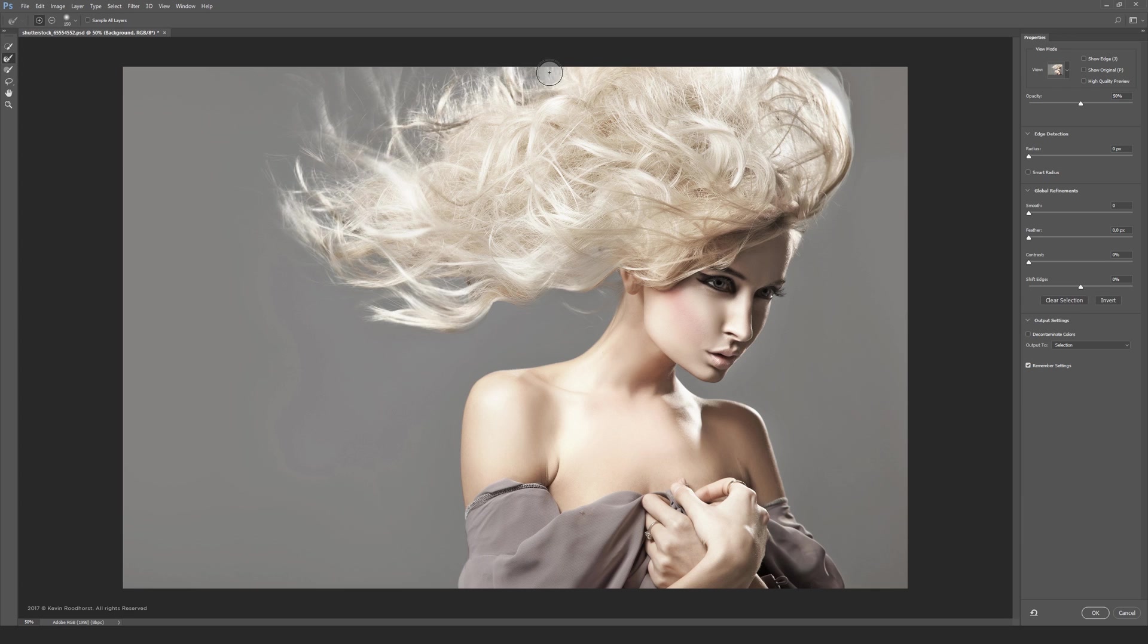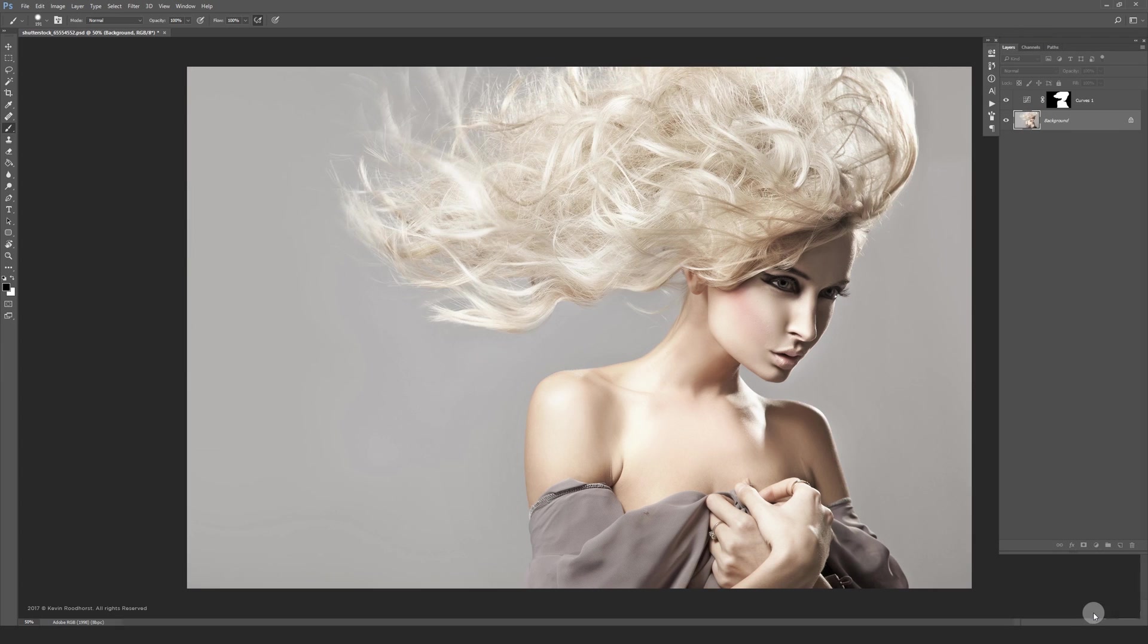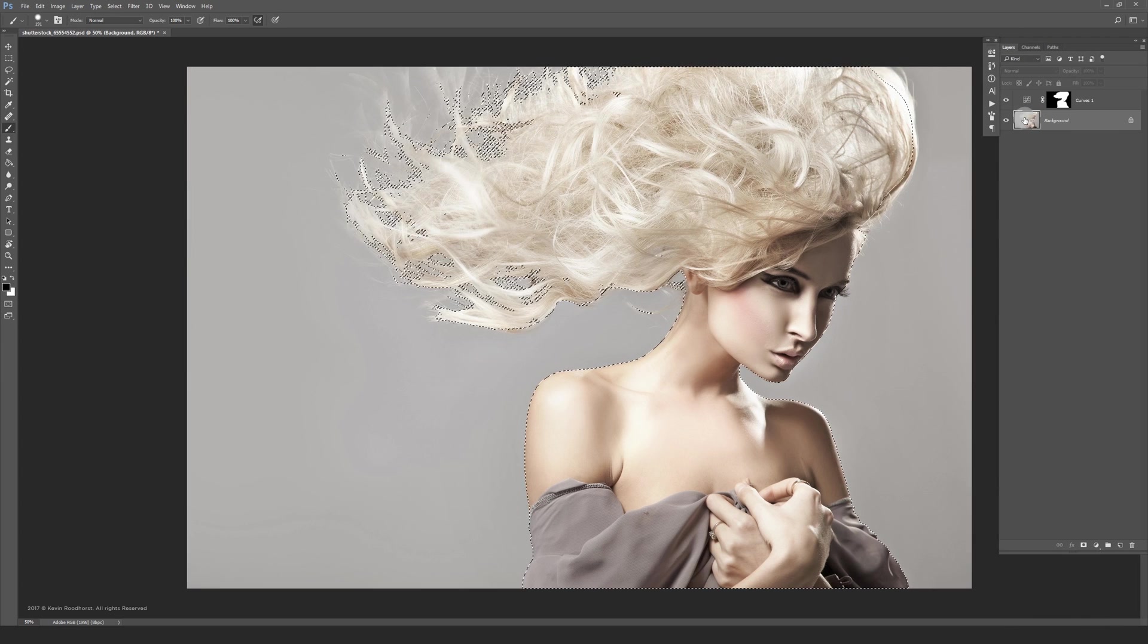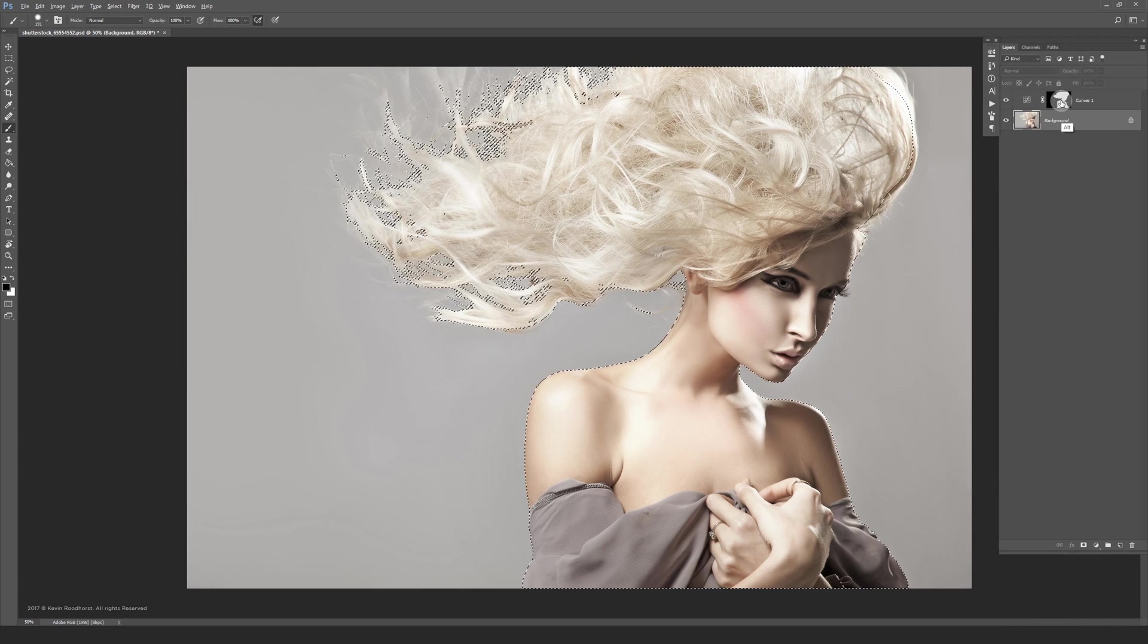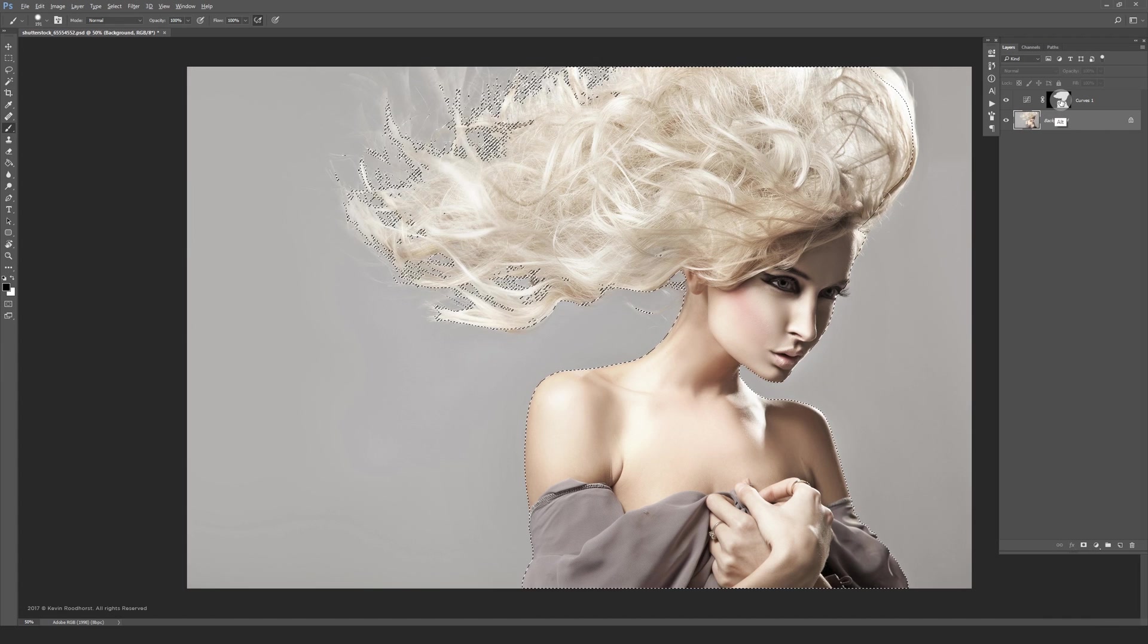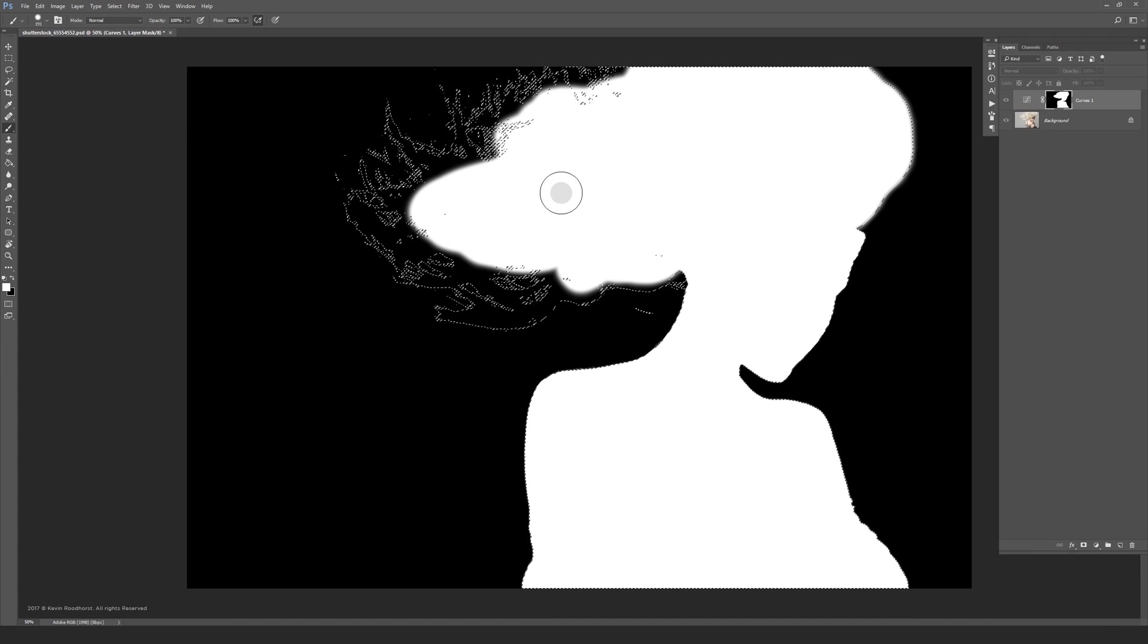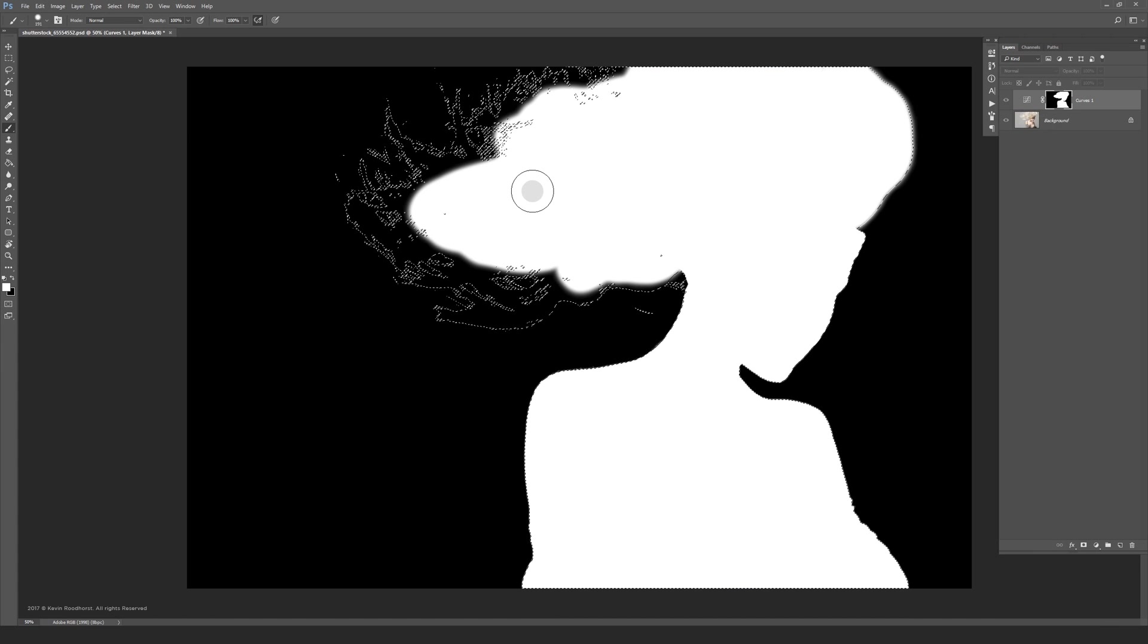If all the hairs are masked you can click OK. I'm not adjusting any settings here. I also prefer to change the output settings to selection. Now press and hold the Alt key and click on the mask thumbnail over here to see the black and white view.